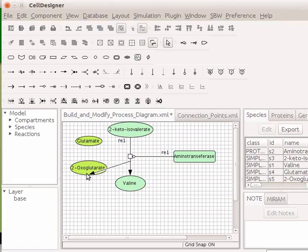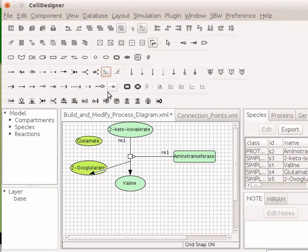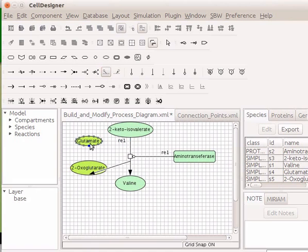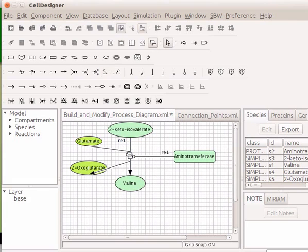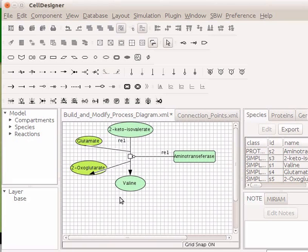Similarly, click on add reactant icon. Hover the mouse on glutamate and click on one of the 16 highlighted process nodes. Next, hover the mouse on the straight transition reaction and click on the process node. Observe, a reaction line appears between straight transition and glutamate. We now have a complete catalysis reaction with a reactant and a product.